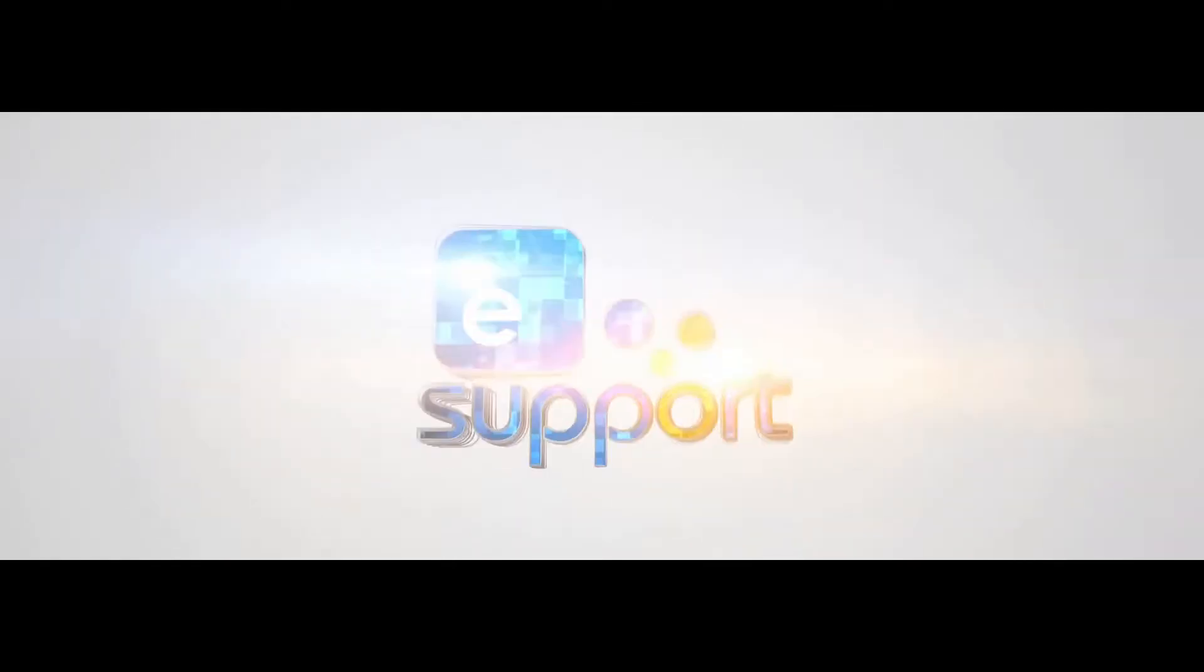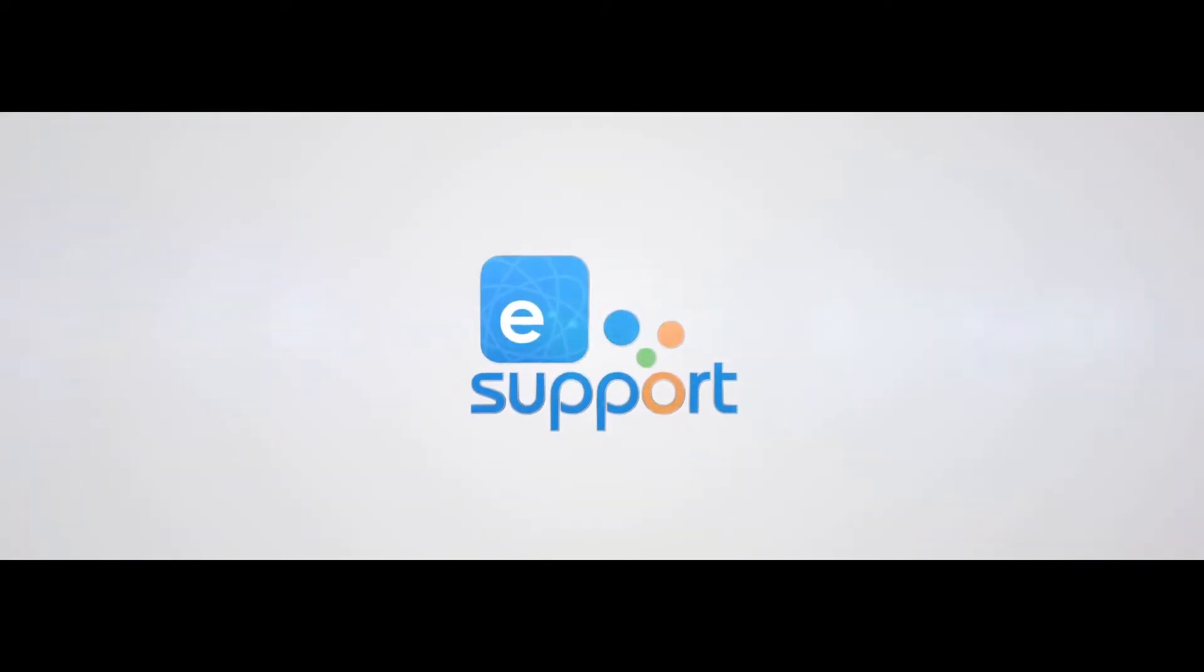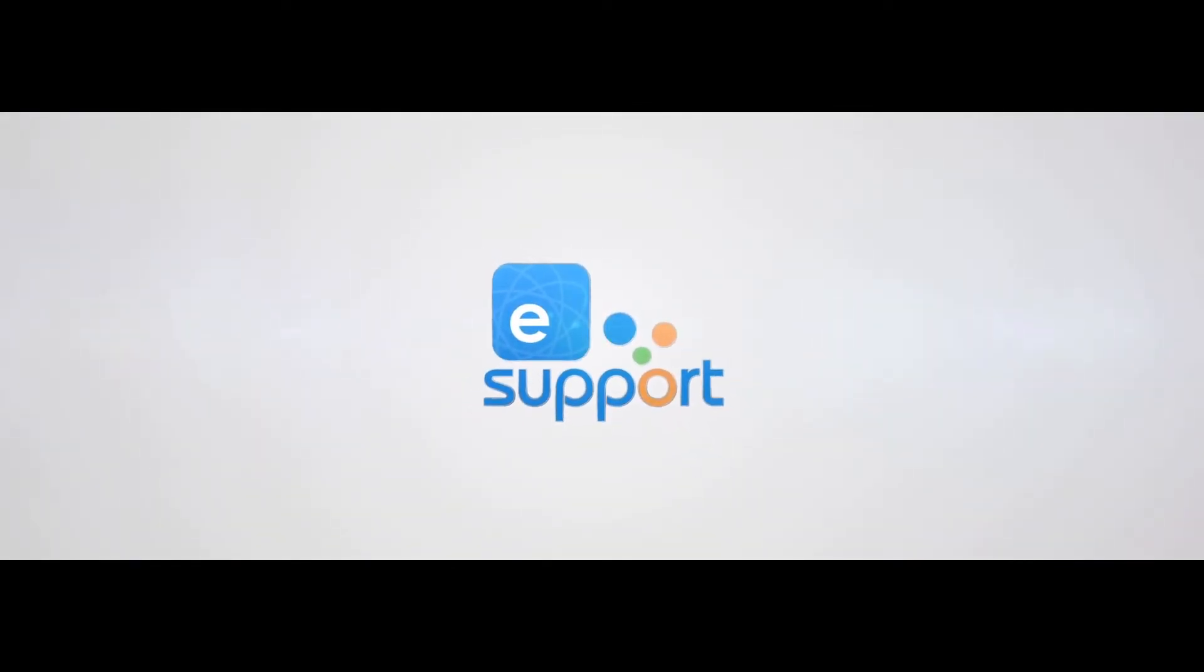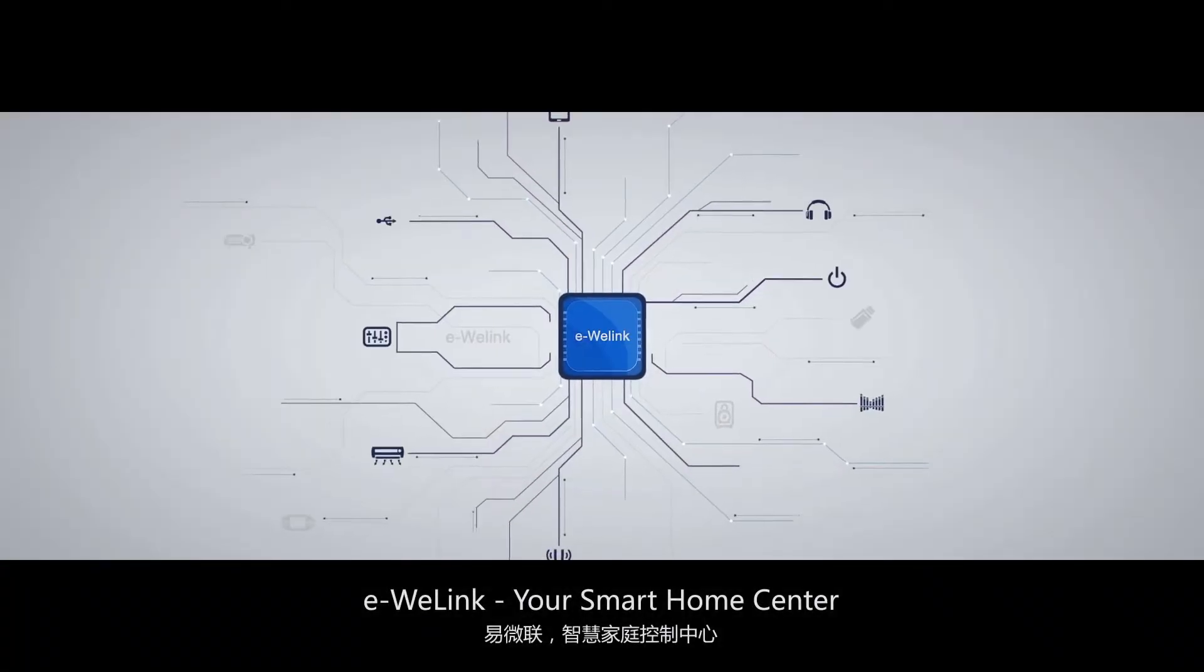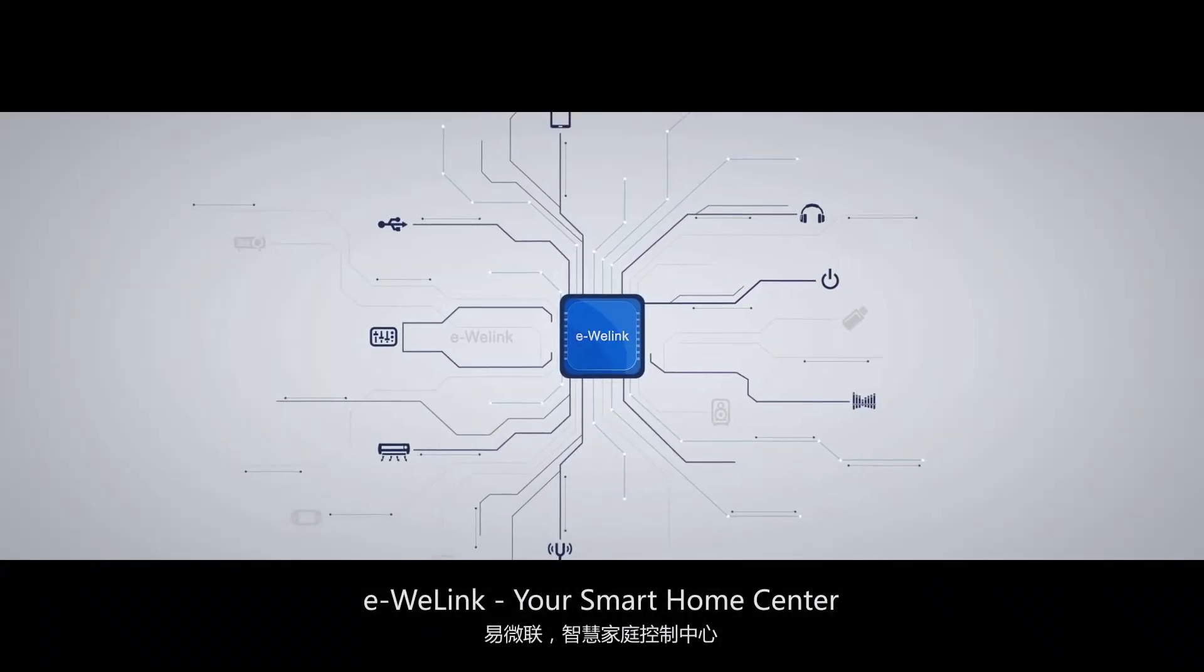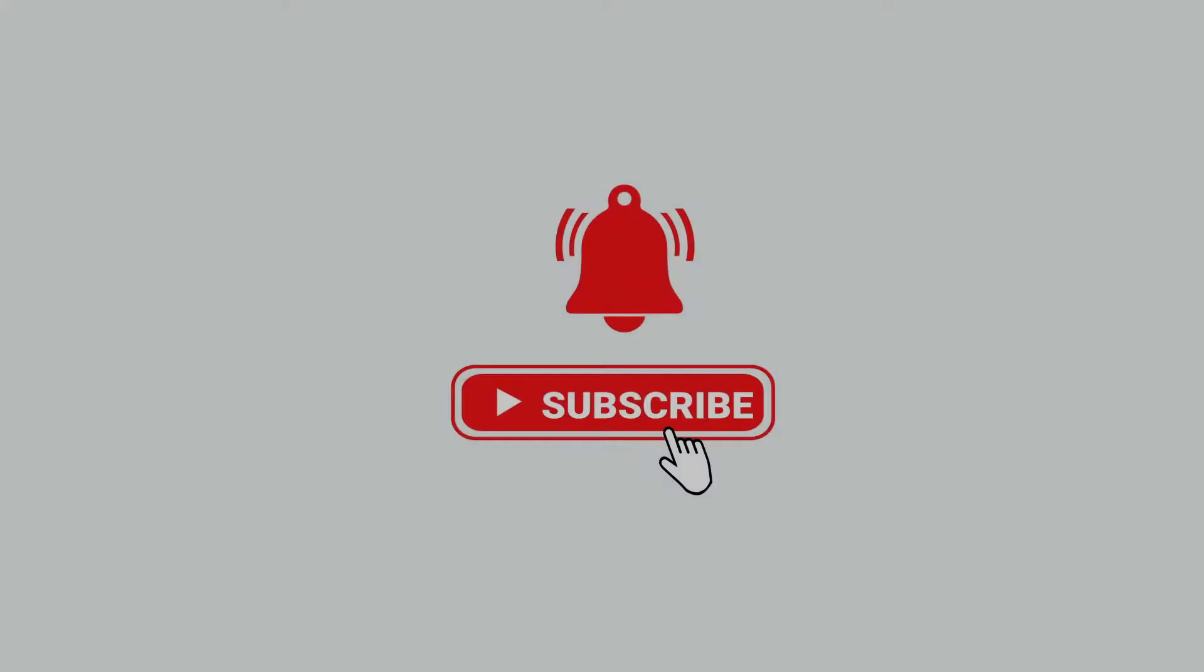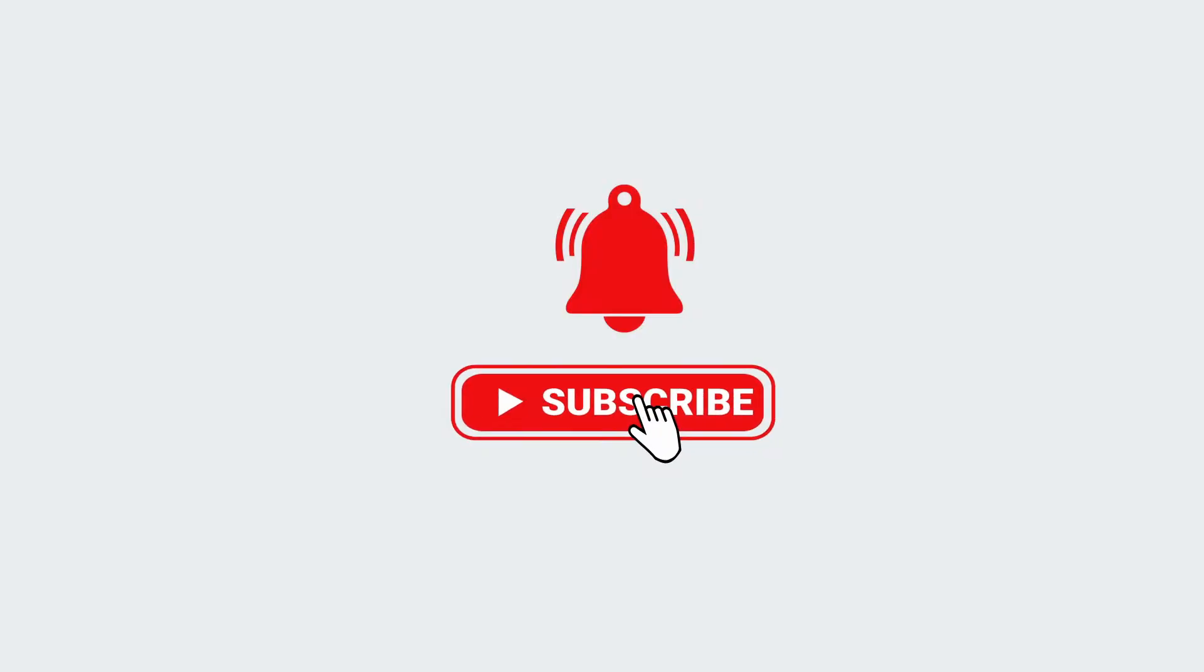Hi guys and welcome to our channel. Today we will be talking about eWelink for PC. I will guide how to download it for your PC running Windows or Mac OS, so don't forget to subscribe to our channel for more videos and updates.